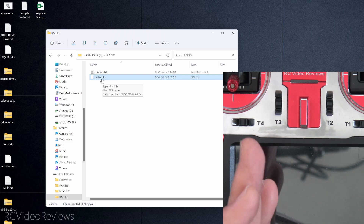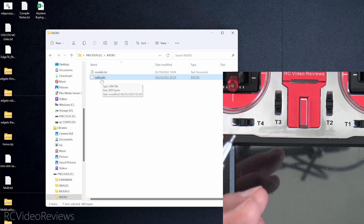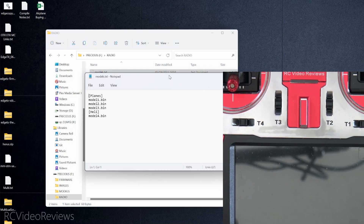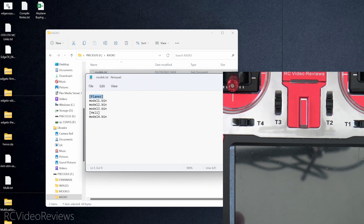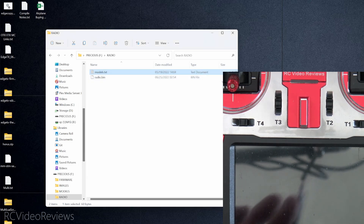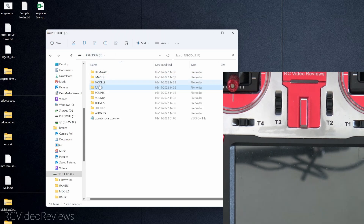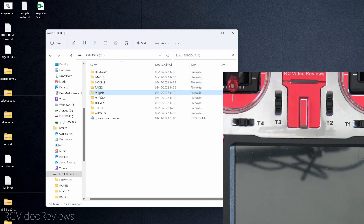In the Radio folder there's a models.txt and a radio.bin. The radio.bin holds your radio settings — things like global functions and radio setup — and models.txt is the category listing for your models. I've got Planes and Heli categories with models one through three under Planes and model four under Heli. Once we're converted to EdgeTX, the models.txt file will no longer be needed. We're keeping the Radio folder for now but we're going to get rid of the Scripts folder.